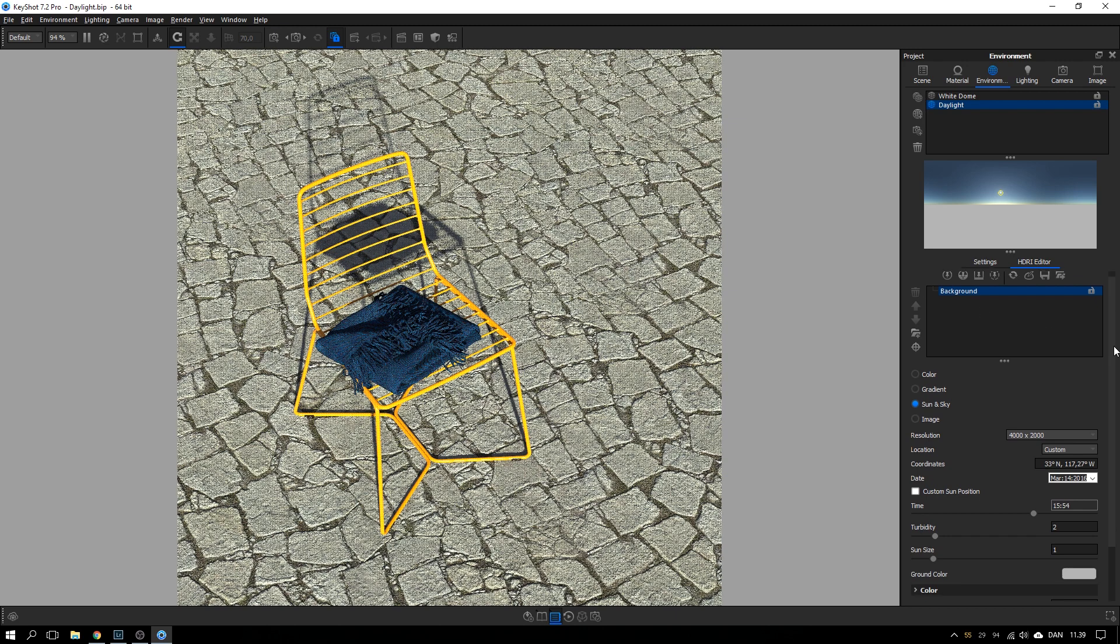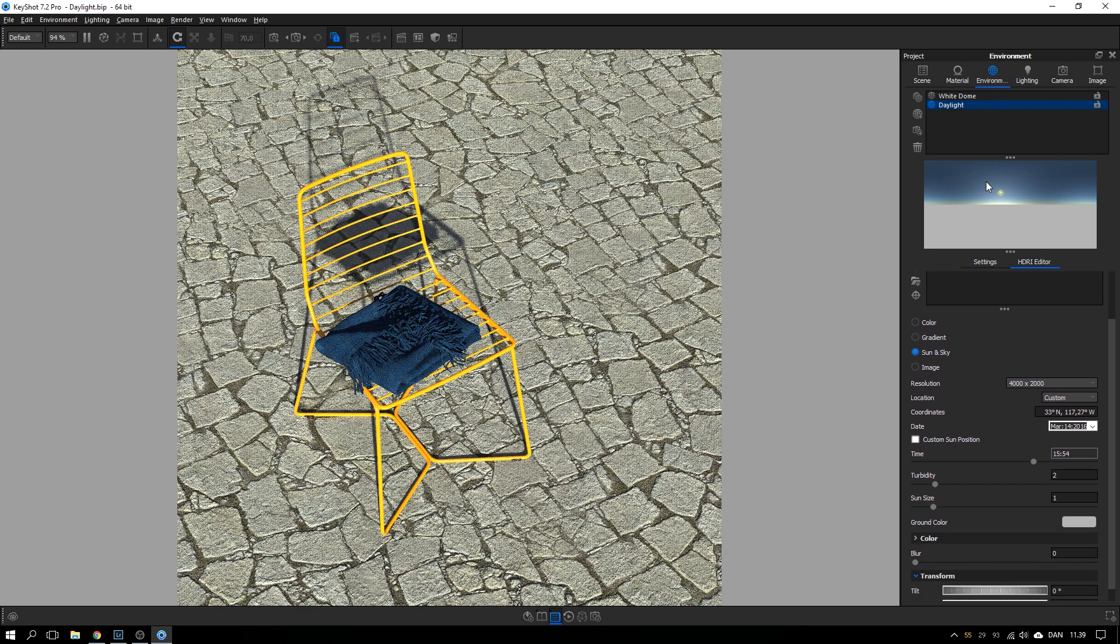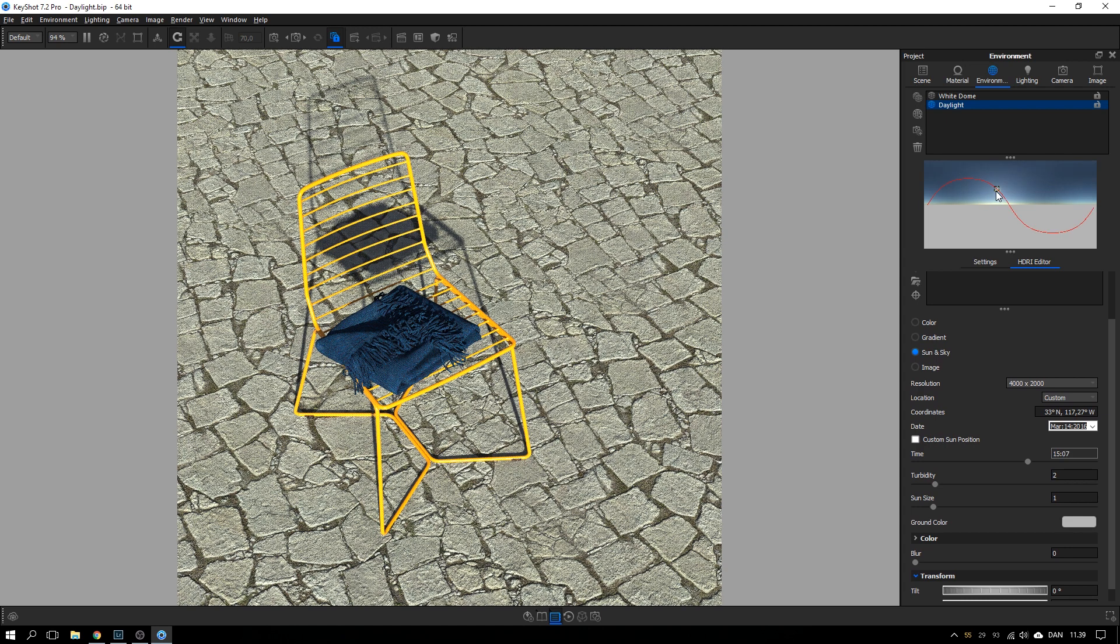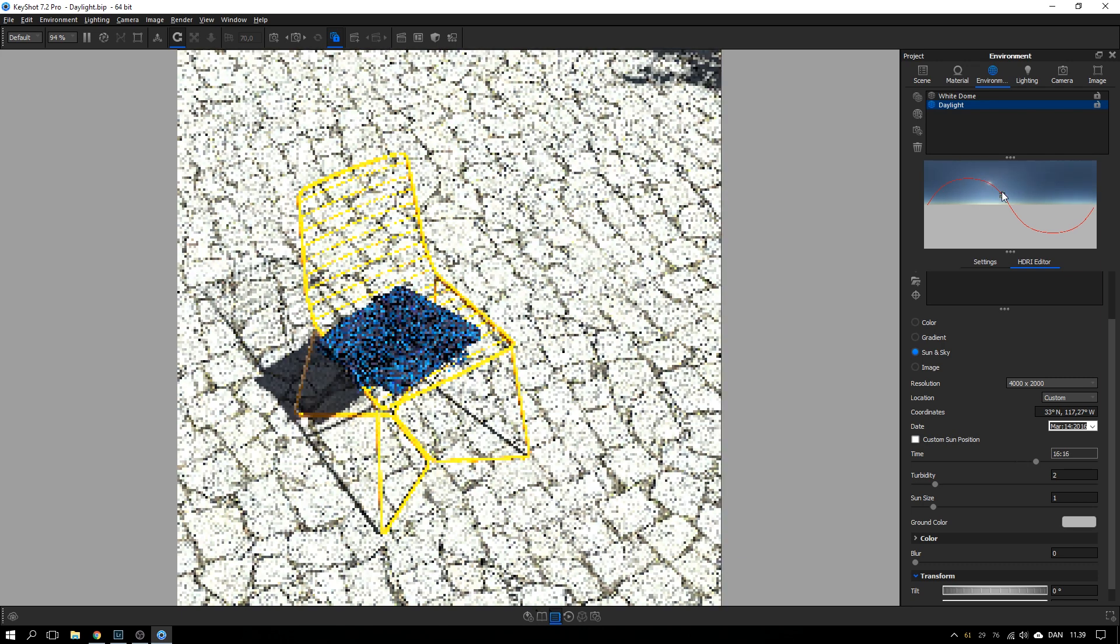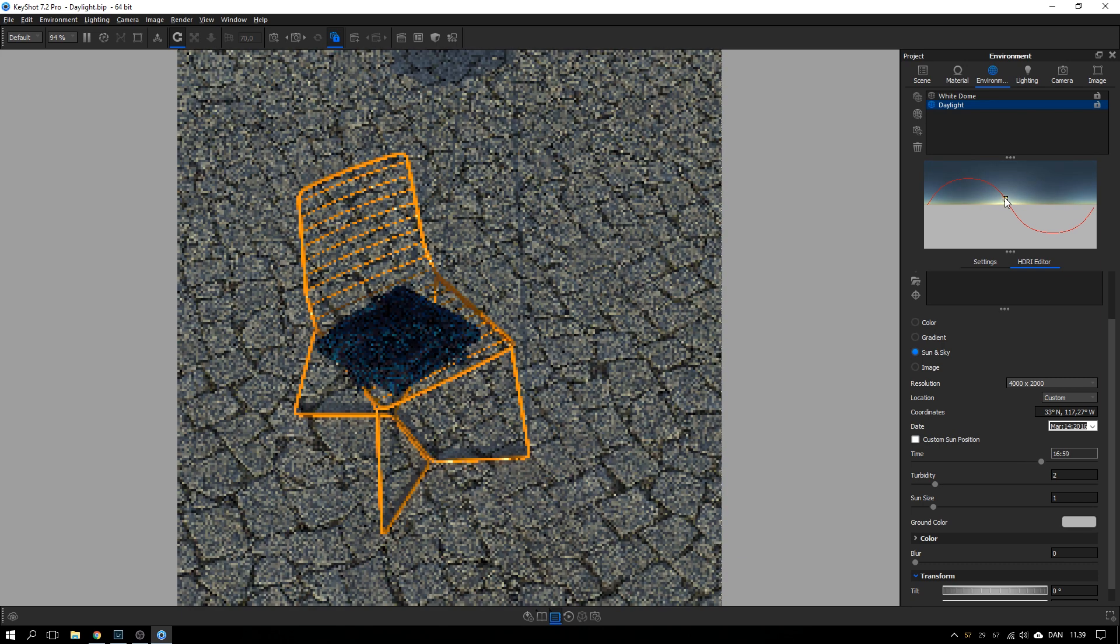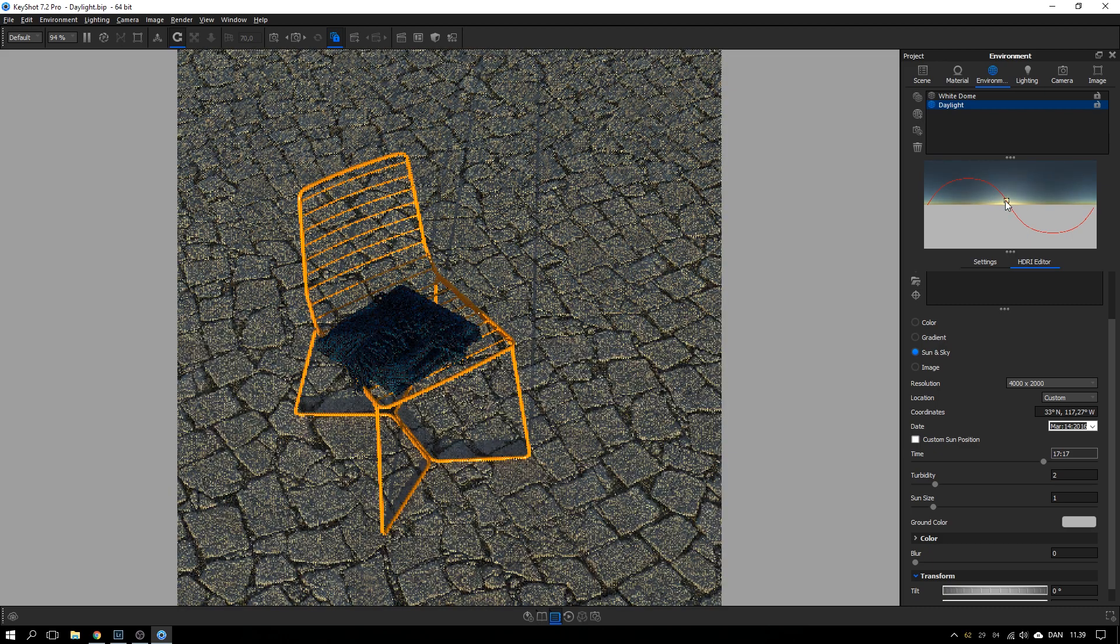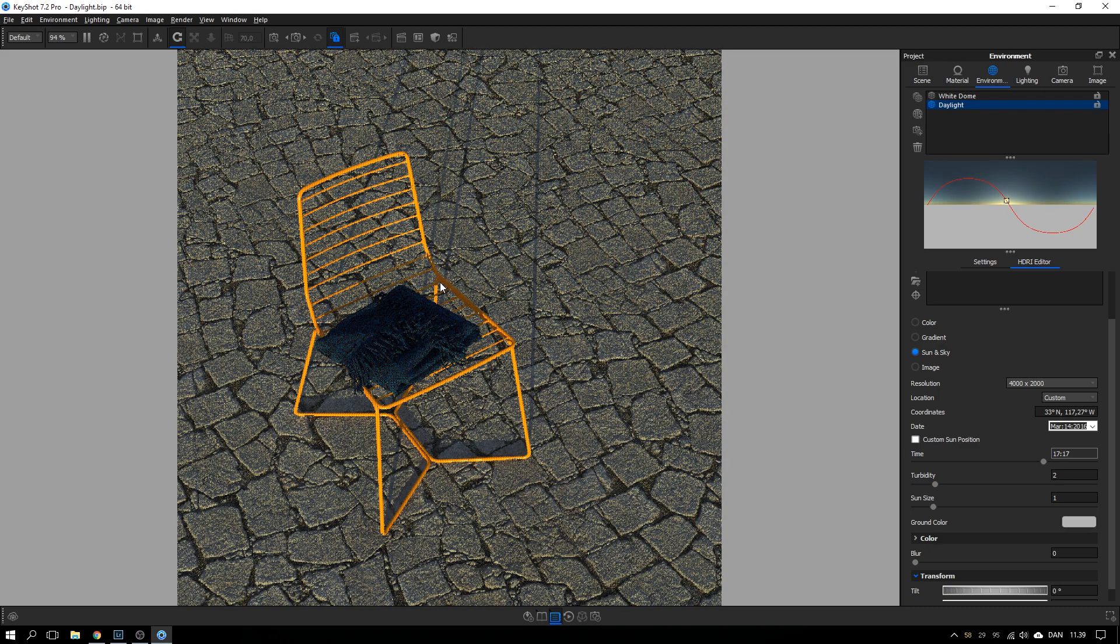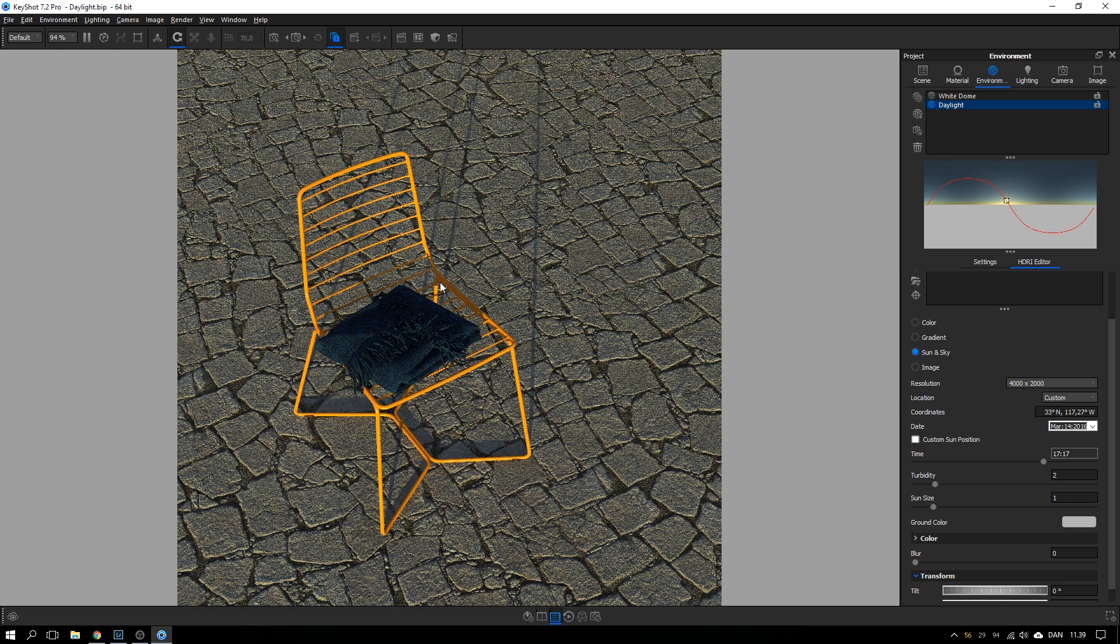So what the sun and sky system does in KeyShot is that it creates a sky and a sun and depending on the position of the sun, you can click it and drag it, the color of the sky will change. So at dawn or dusk, the sky gets more orange and should correspond to how the sky acts in real life.